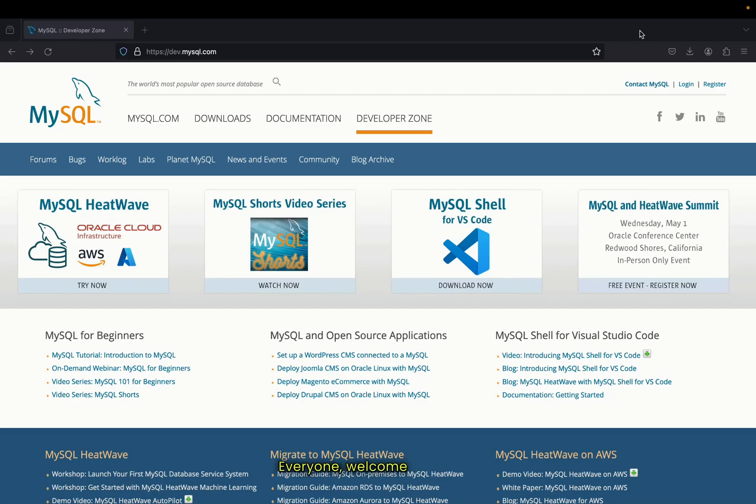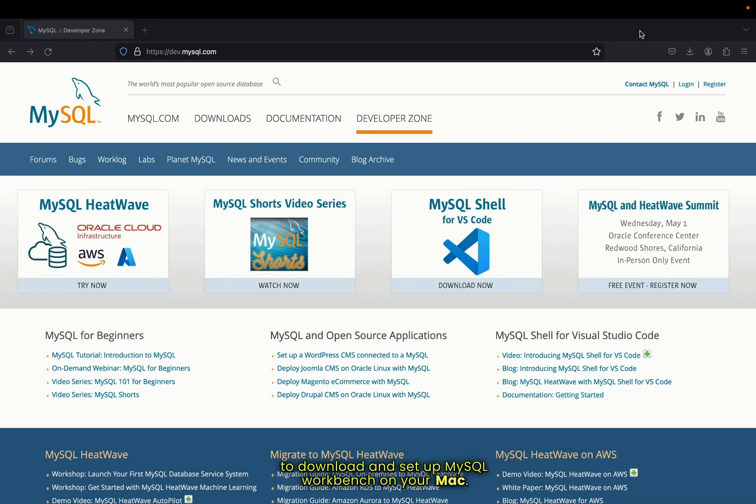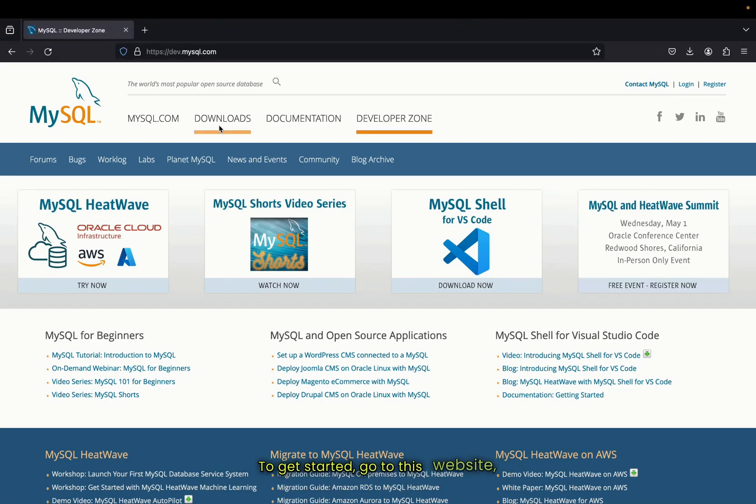What's going on everyone, welcome back to this YouTube channel. Today in this video I'm going to show you how to download and set up MySQL Workbench on your Mac. To get started, go to this website dev.mysql.com. Once you are here, go to the download section.